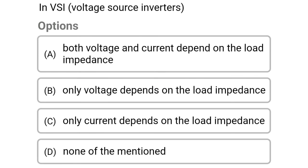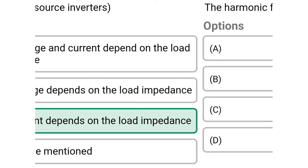Next question: in VSI voltage source inverters — option A, both voltage and current depend on the load impedance; option C, only current depends on the load impedance; option D, none of the above. The correct answer is option C, only current depends on the load impedance.